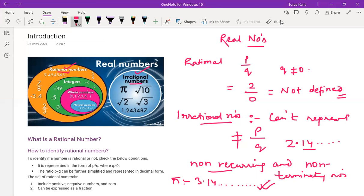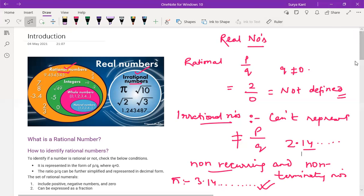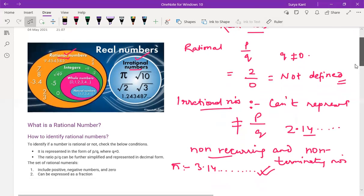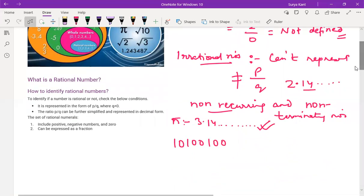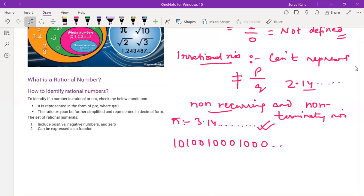One more example: like 1, 0, 1, double 0, 1, triple 0, 1, 4, 0 — this is also not going to terminate anywhere. So these numbers are known as irrational numbers.